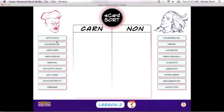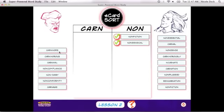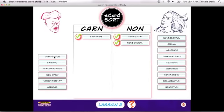Sort this week's word cards by their word parts using e-cards. Students can load a saved e-card, create a new one, and print their work.